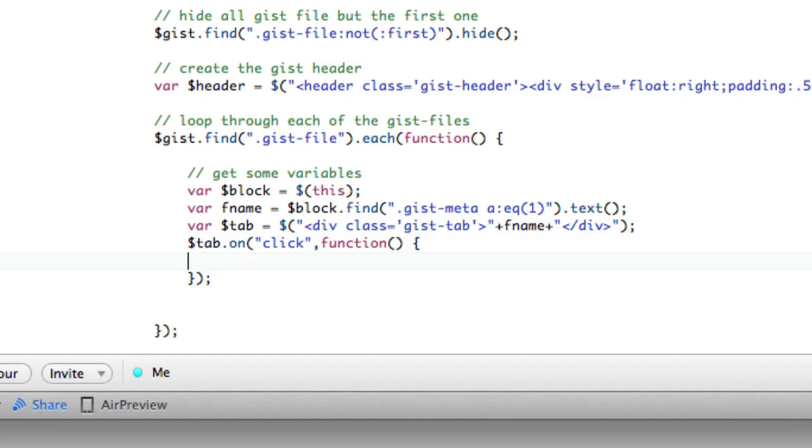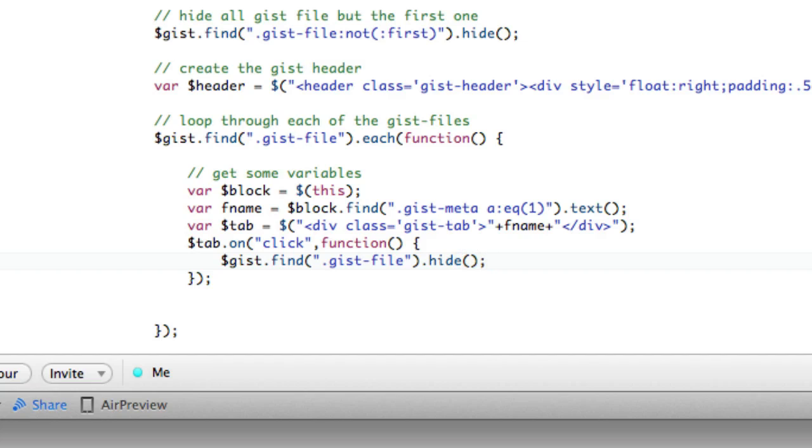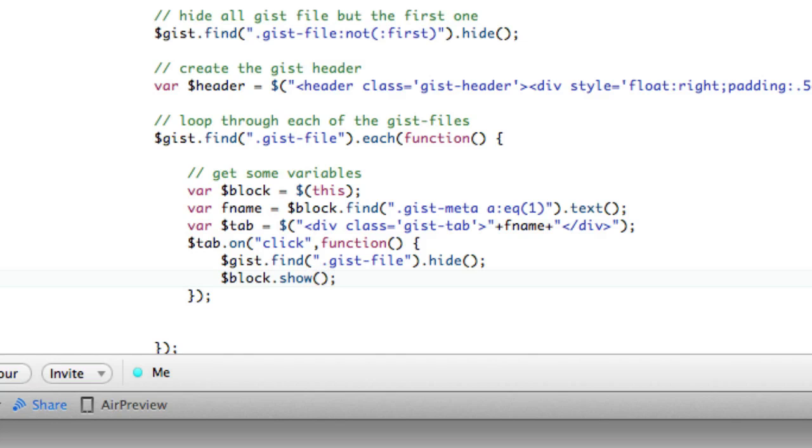And now what we're going to do is we're basically going to say gist, which we have reference to, dot find, dot gist file, dot hide. So we're going to find all of the files from this gist and hide them. Then we're going to, using our reference, only show my block, the one that I have.